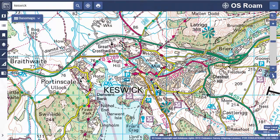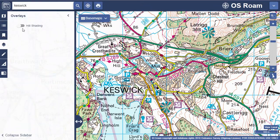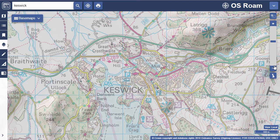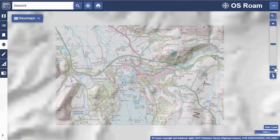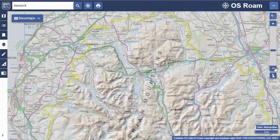You will find an overlay tool on the sidebar. Currently there is one overlay: hill shading. Turn this on to see relief on your maps. This is best viewed at smaller scales — zoom out to see the effect.